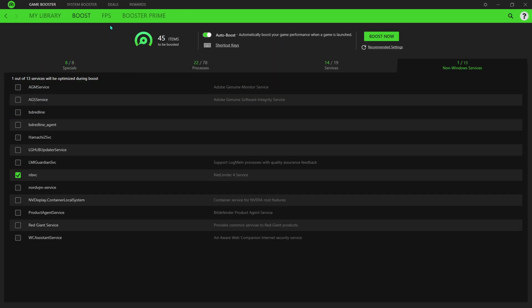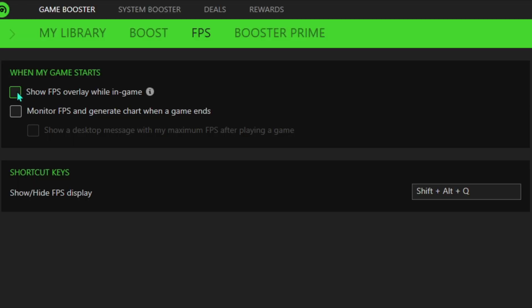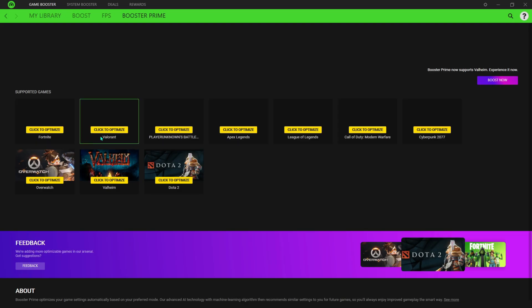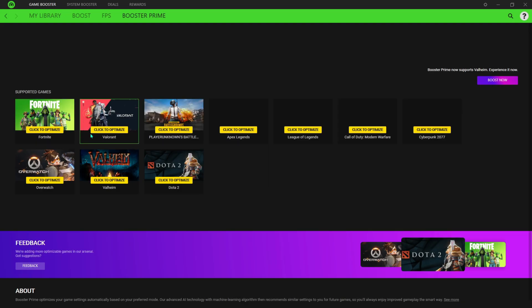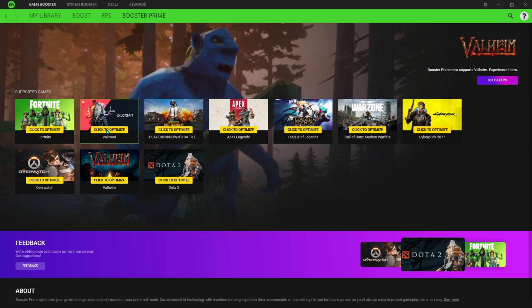Once done with that, go to the FPS section and make sure you disable both of those options. Then go to Booster Prime and choose the game you play. For me, it's Valorant.